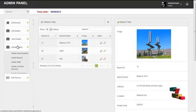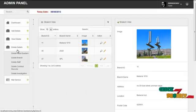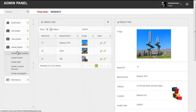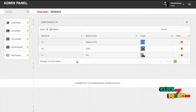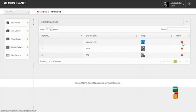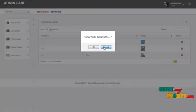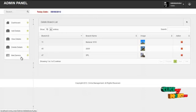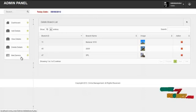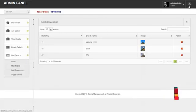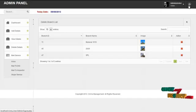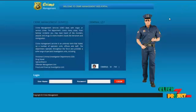By clicking on delete details, admin can delete the headquarter details, branch details, staff details, criminal records, and investigation records. For example, by clicking on delete branch, admin can delete the branch by clicking on the delete icon on the action column. By clicking on the mail service, admin can communicate with other users through mail service or through Skype services. By clicking on the logout button, admin can log out from the system and return to the home page.